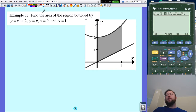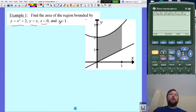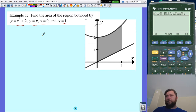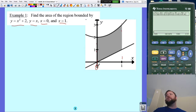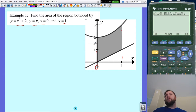Here's an example. I want to find the area of a region bounded by these two functions, and then x equals zero and x equals one. I have the picture for it over here. This is my x equals zero, x equals one. It's between those two functions, and that shows my area.